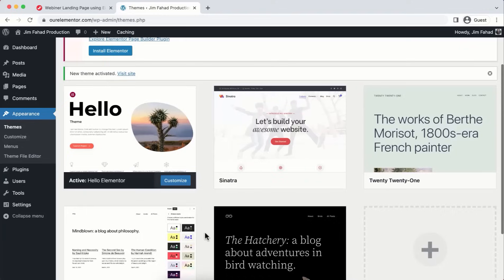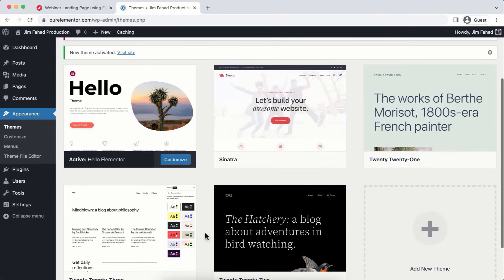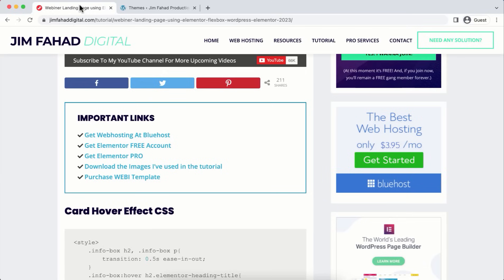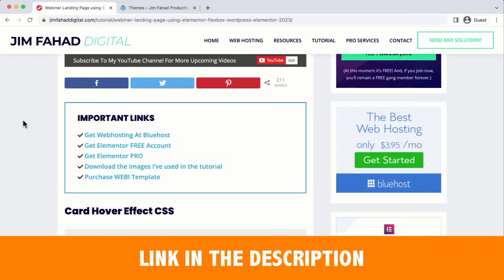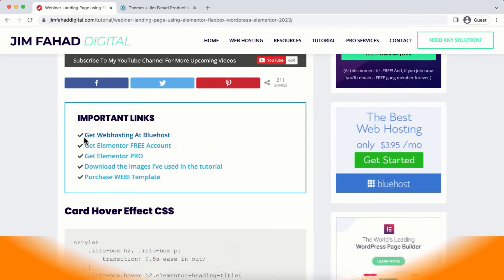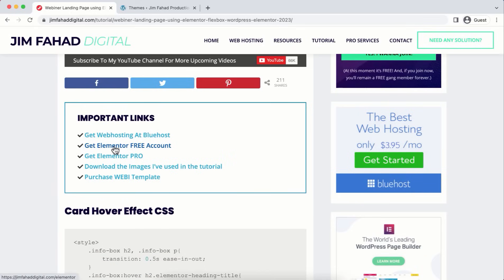Now let's do a few Elementor settings. Hover on Elementor > Settings. Since we want to use the Elementor Flex Container — the latest technology for creating any type of layout — we need to turn it on.